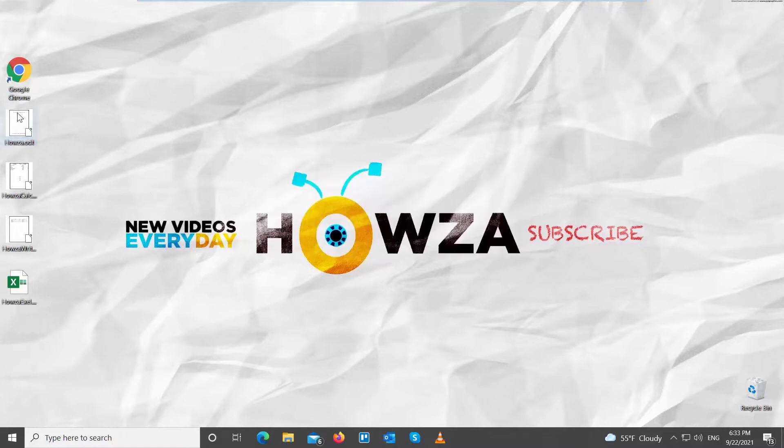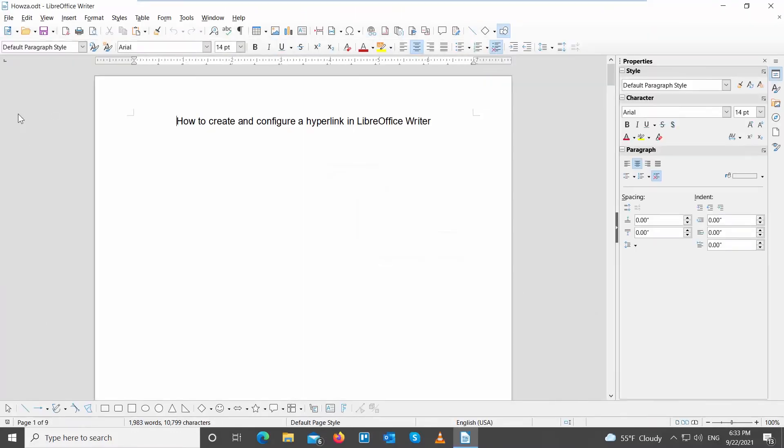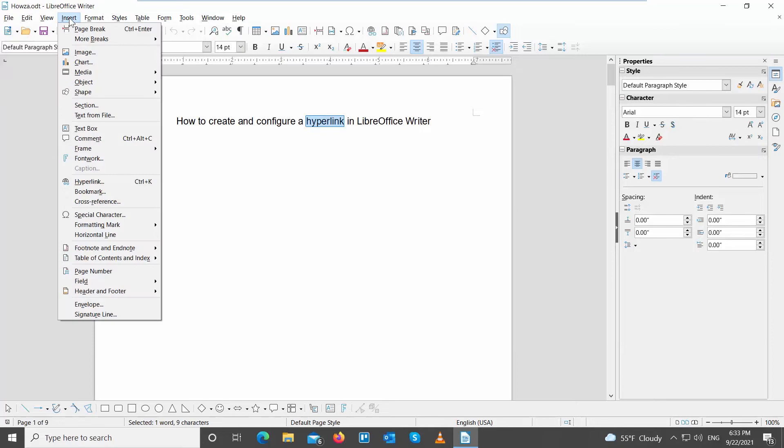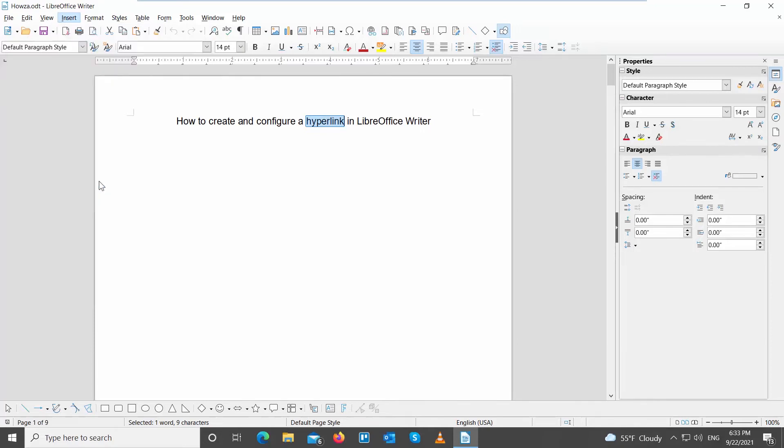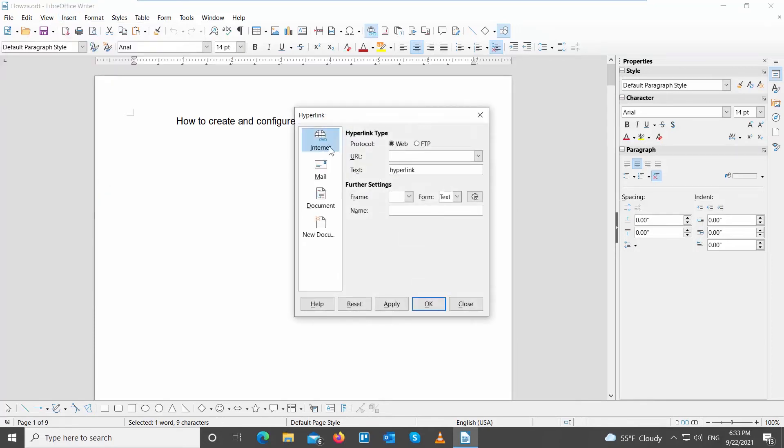Go to the LibreOffice file that you need. Select the word or text that you want to turn into a hyperlink. Click on Insert at the top toolbar. Choose Hyperlink from the list.